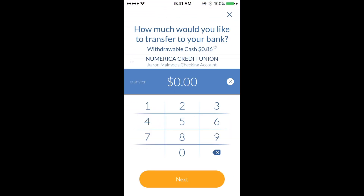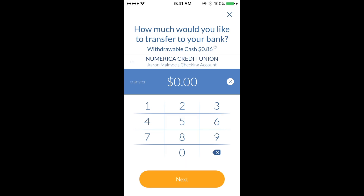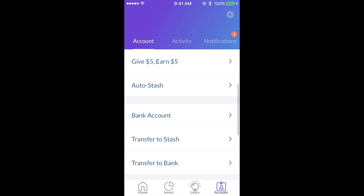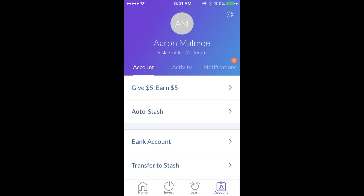It will show the amount that you can withdraw, and then you click next. It will take a few days to process, and then that money will be back in your bank account.